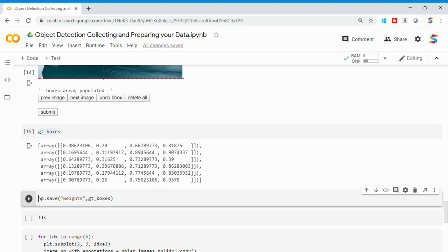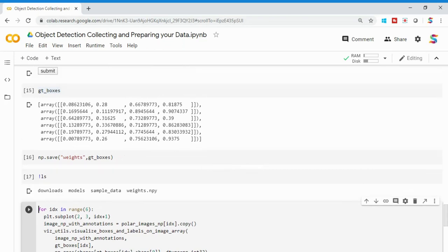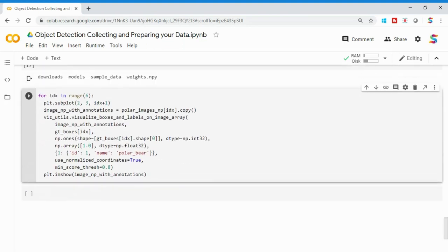If you want to change the format to YOLO, Pascal VOC XML, or COCO format, there are many GitHub repos that can convert from this format. If you're running TensorFlow, you can use it directly. To avoid losing the bounding boxes after the session, I'm saving using np.save on gt_boxes, which will save it as an .npy file in your local storage.